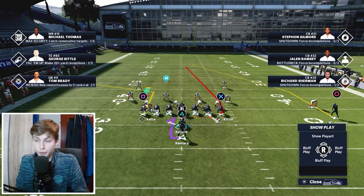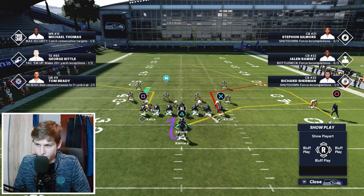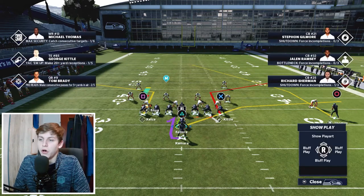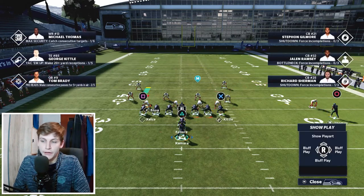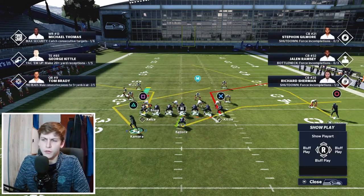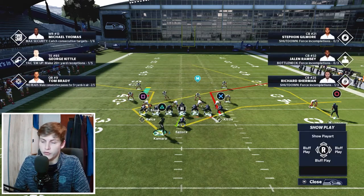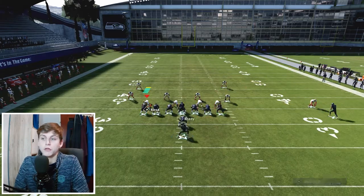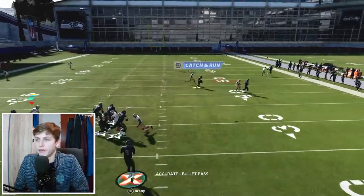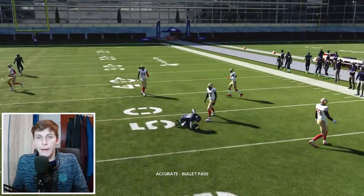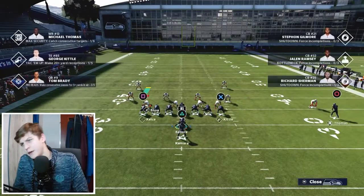What you can now do is put Kittle on a corner route, put the fullback on a flat route, and then have an angle route on Kamara. One very nice thing — this works with the fullback: if you motion out and then motion back in, you'll see that the angle route flips and now goes to the other side. Angle routes do a nice job of beating man coverage, as you guys know from the Panthers eBook.